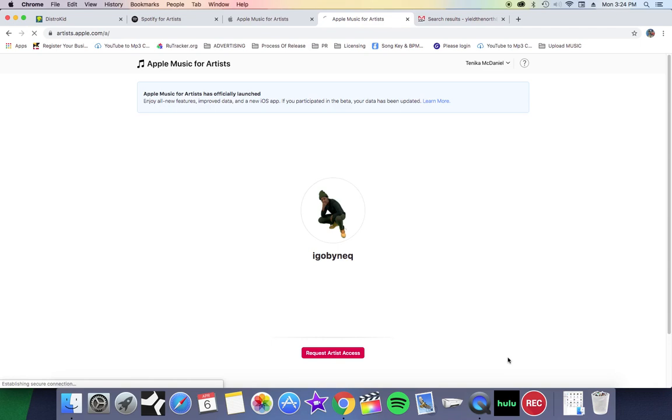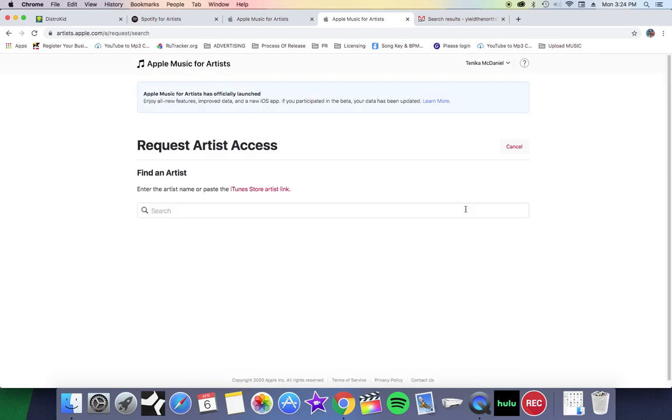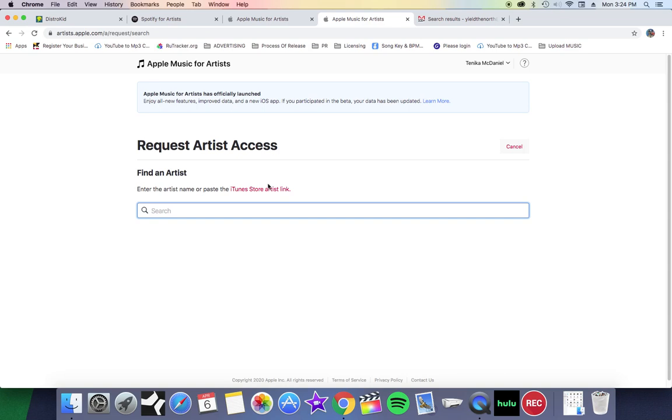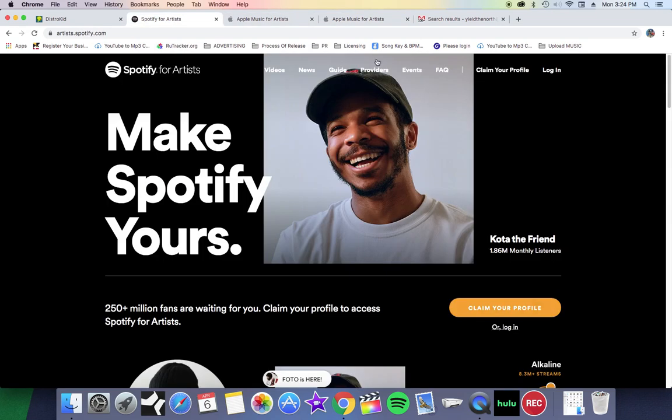And then you want to request artist access for Apple Music and everything else is self-explanatory. You enter in the information about the artist, you search for the artist, and every artist that you're trying to get verified must have music released commercially. Same with Spotify for Artists.